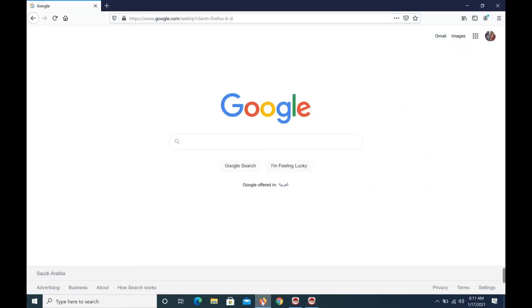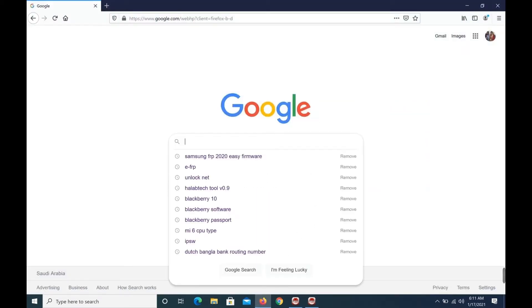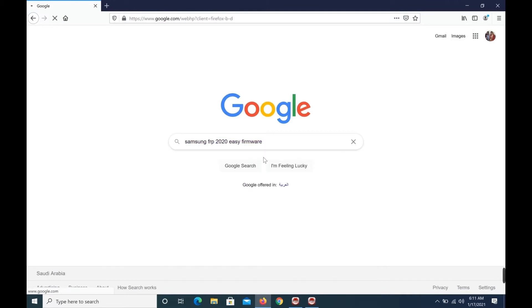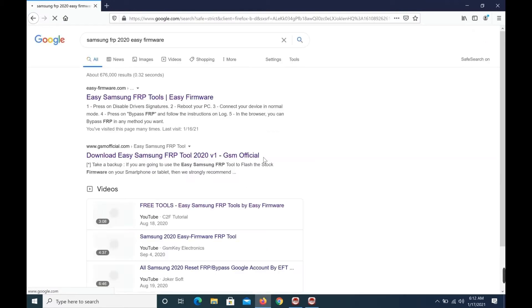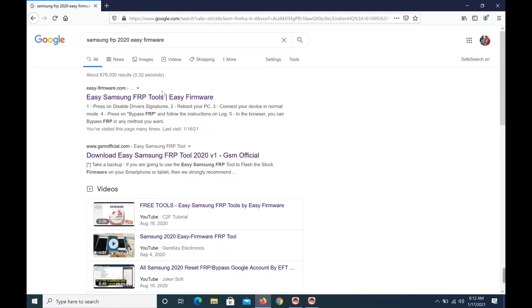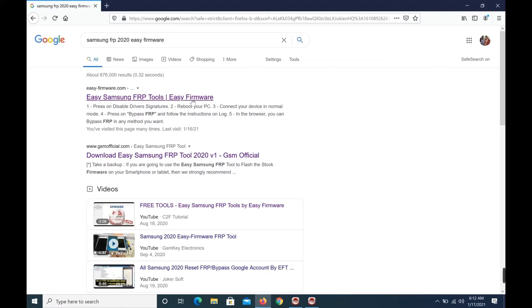Open Google, type Samsung FRP 2020 Easy Firmware, open Easy Samsung FRP Tool Easy Firmware.